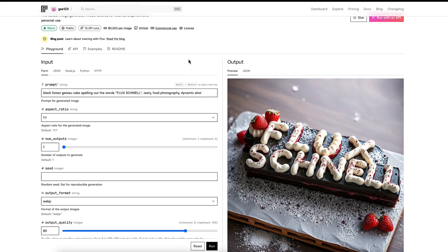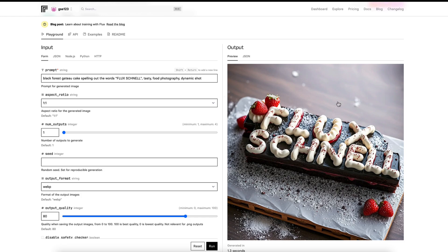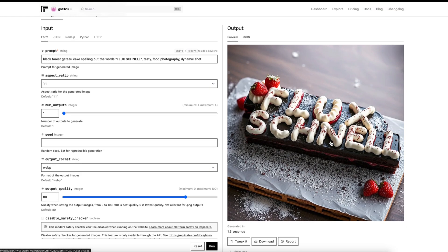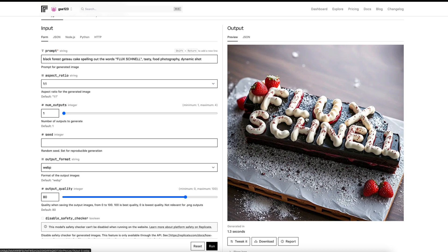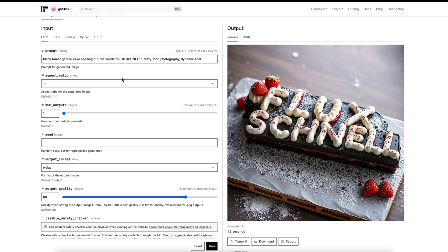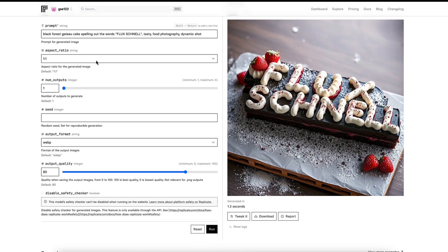This is one of the default examples it gives you to demonstrate how good it is with text. The prompt is Black Forest Gatto Cake, spelling out the words Flux Schnell, Tasty Food Photography, Dynamic Shot. As you can see there, it's quite a nice-looking image with the text rendered really well. Everything's correct, spelling with the cream or the icing or whatever on the top, which is great. We'll just go down these settings.